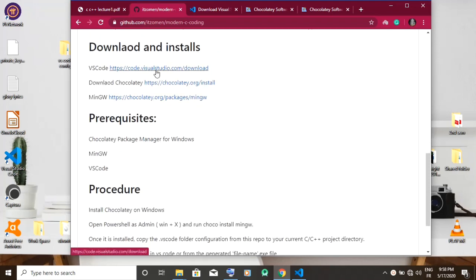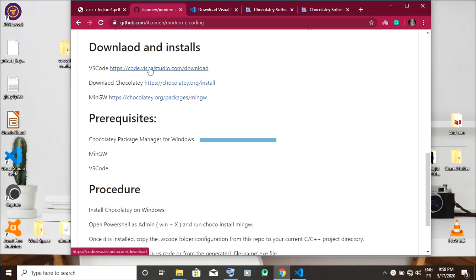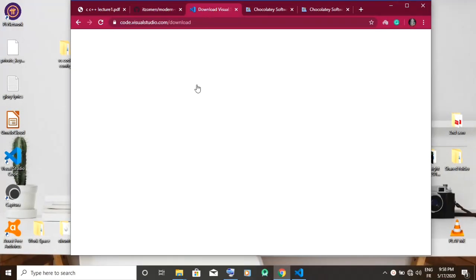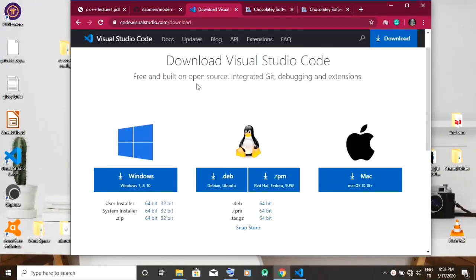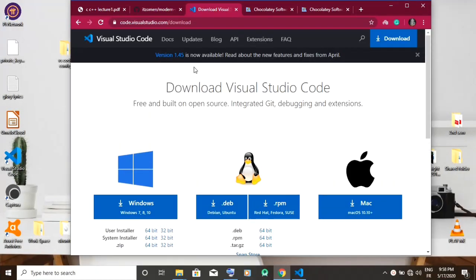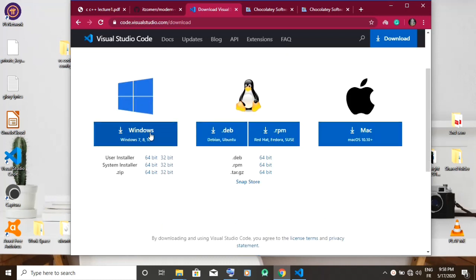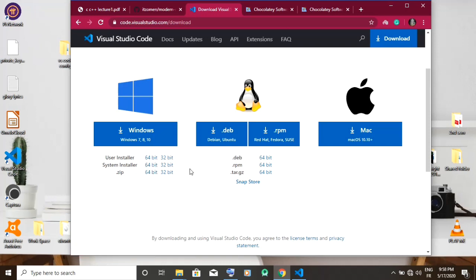Now download VS Code. You're going to open the page to download. Note the user installer installs for one user and the system installer installs for all the users in a system. Now you download and install.